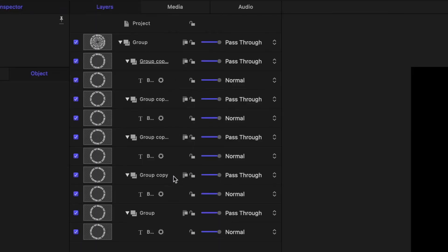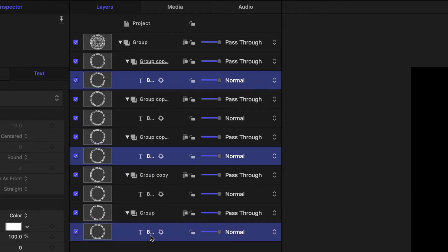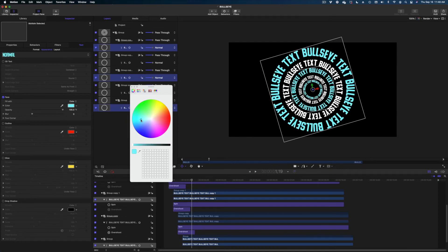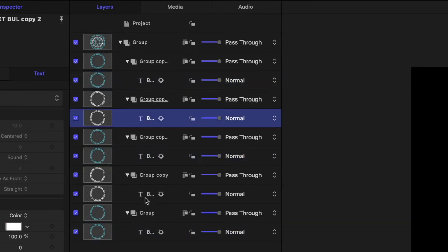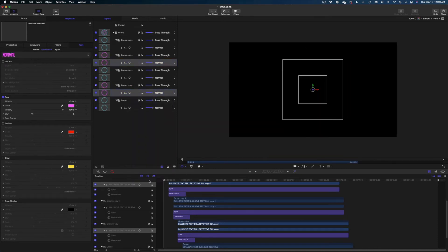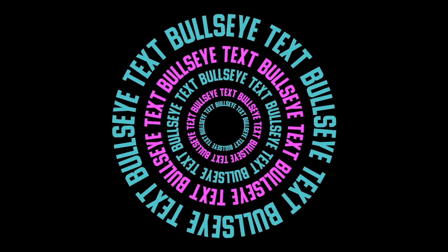Now let's change the color of this text to give it even more contrast. I'm going to select the text on circle number one, circle number three, and circle number five. We're going to head on over to the inspector window, Text, make sure we're on Appearance, and change the color of the face on those. Then let's select the Bullseye text on number two and number four and change the color on those. Now we've got a lot of contrast. And there you go — there is your Bullseye text effect.